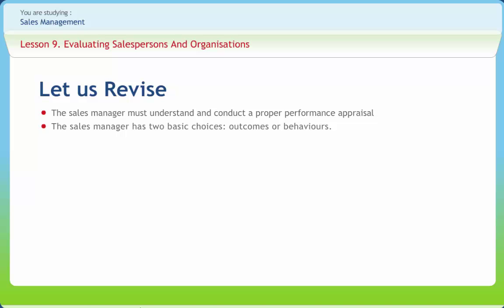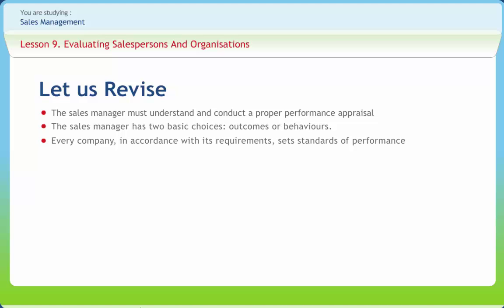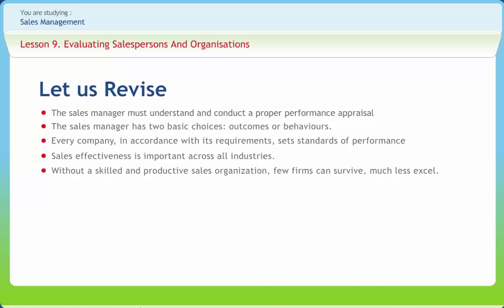Behavioral activities are measured via scales including traditional rating, forced choice rating, call reports, etc. Sales reports generated by the sales force give information on many decision-making areas for top management. Every company, in accordance with its requirements, sets standards of performance for specific criteria and develops a reporting system for comparing actual performance with the norms. Sales effectiveness is important across all industries. Without a skilled and productive sales organization, few firms can survive, much less excel.